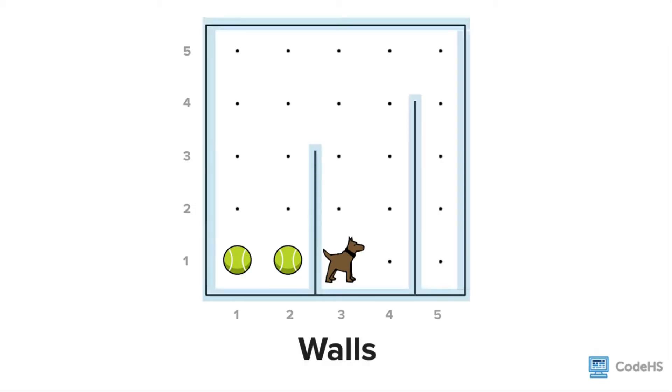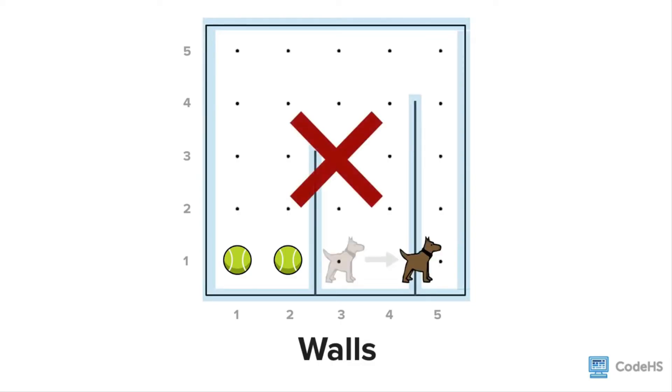All of the edges in Carol's world are walls. Walls are barriers that Carol cannot move through. If Carol tries to move through a wall, Carol will crash.